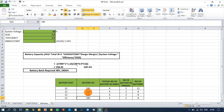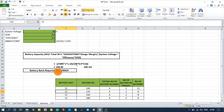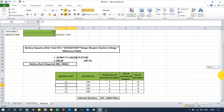I have selected 120 Ah, 12-volt batteries. Four batteries in series give 48 volts, and two sets in parallel give 240 Ah — meeting my battery bank requirement. So the final selection is 8 batteries of 12V, 120 Ah, which is more than enough to achieve the backup need for this system.